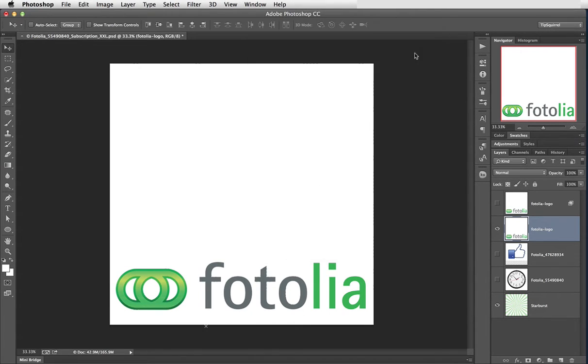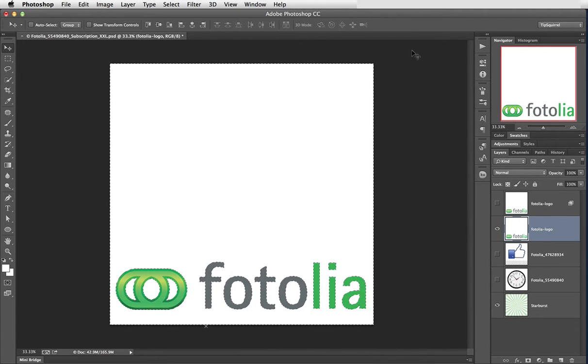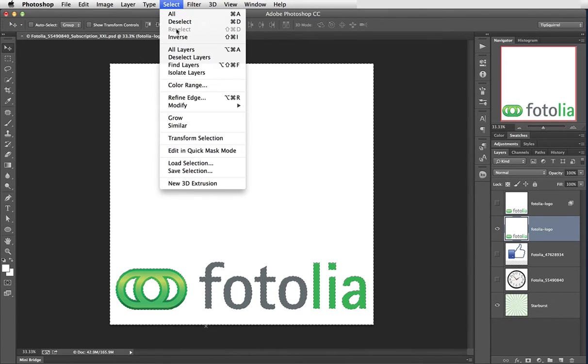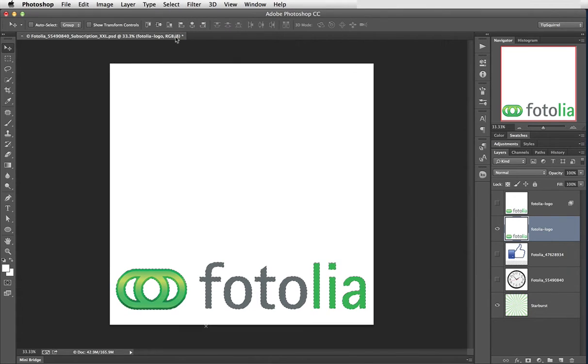Okay, let's click OK there. Now like I say we've selected everything except the logo and we want that to be selected. Easy enough, select and inverse. And now we have the logo selected.